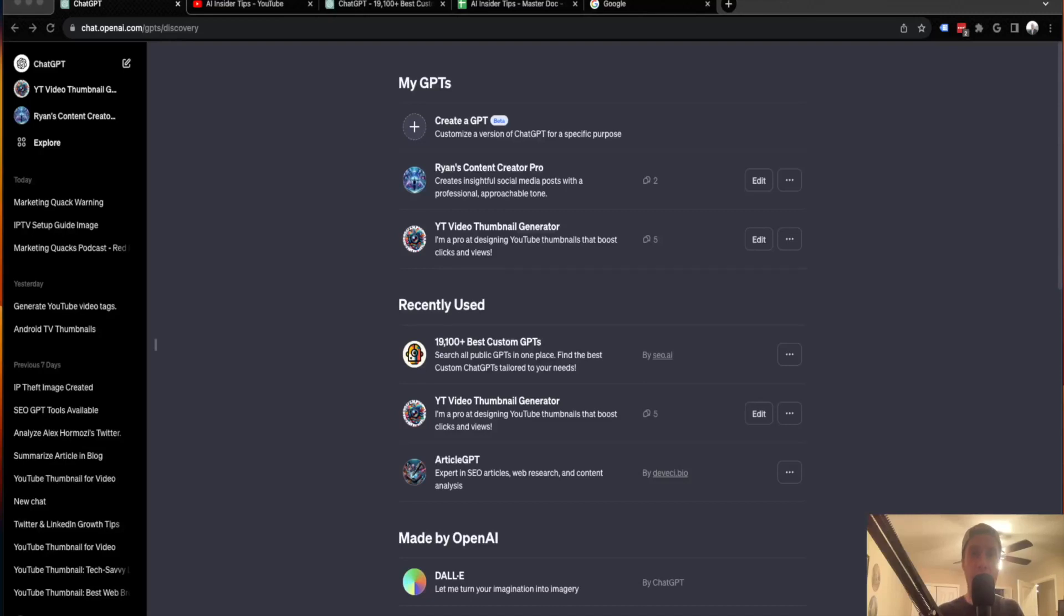Hey guys, it's Ryan with AIinsiderTips.com. In this video, I'm going to show you how to find the best GPTs that you can use for almost any use case.